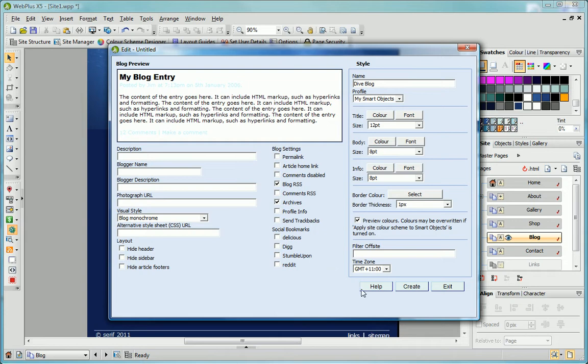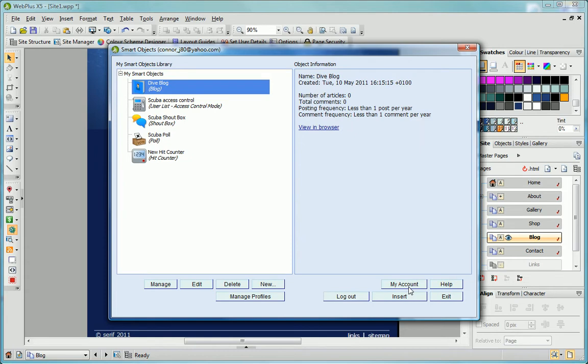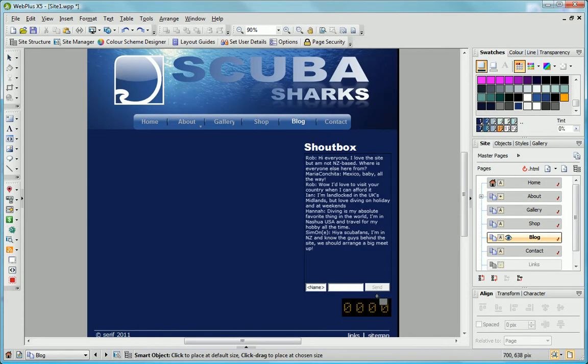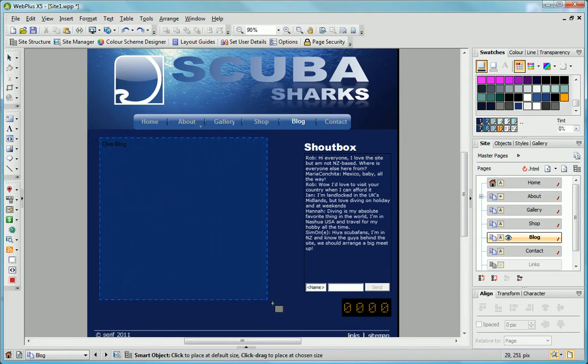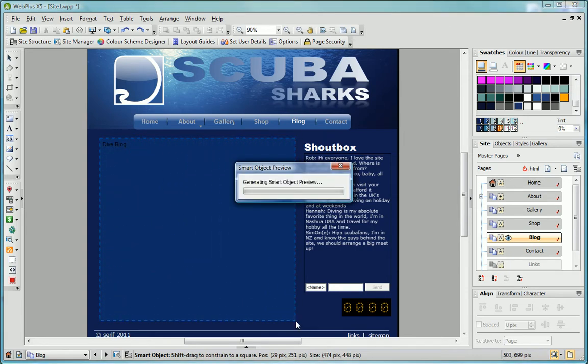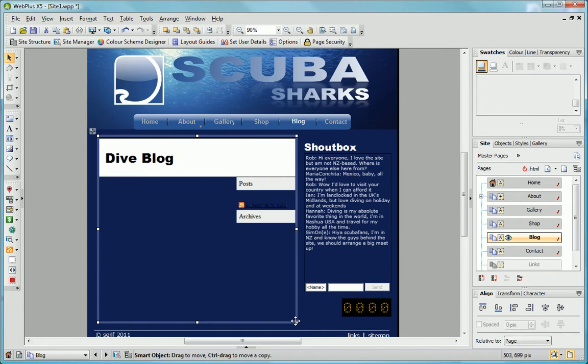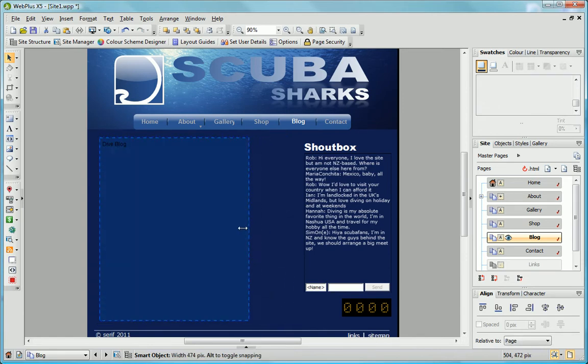I'm happy with the way my blog looks, so I'll click Create to add the blog to my SmartObjects library. To add the blog to my page, I make sure it's selected in the library and click Insert. Now I just click and drag on my page to set the size of my blog. Once placed, you can resize and move your SmartObjects, just as you would with any other page element.